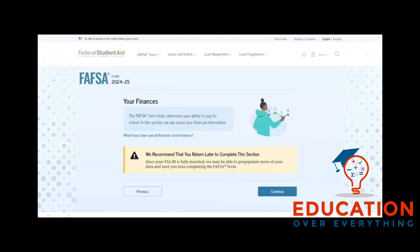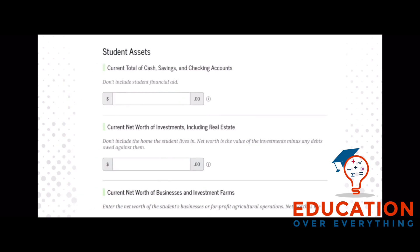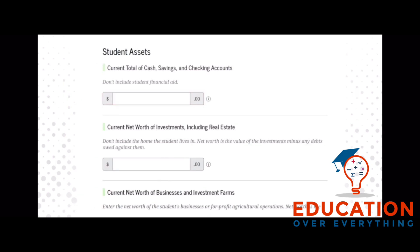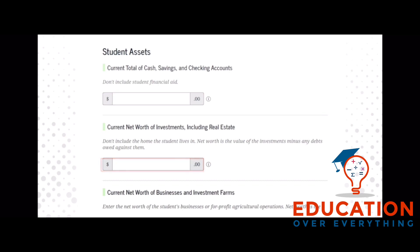In the financial section, as a student, you may be asked some supplemental questions regarding your federal tax information, if filed. You will be asked three asset questions regarding your current total in your cash savings and checking, business net worth, and investment net worth.